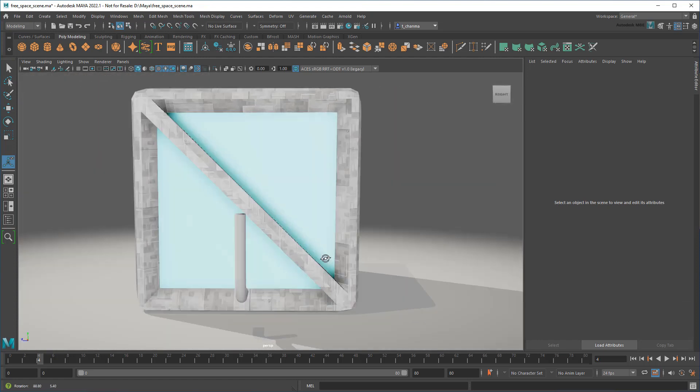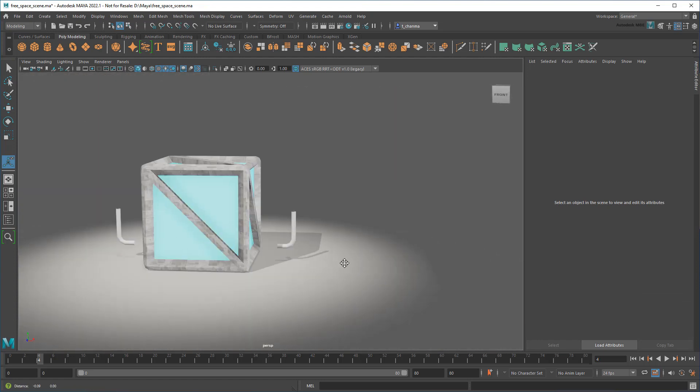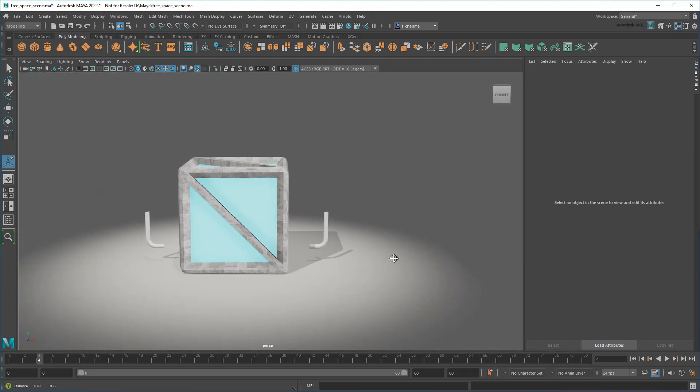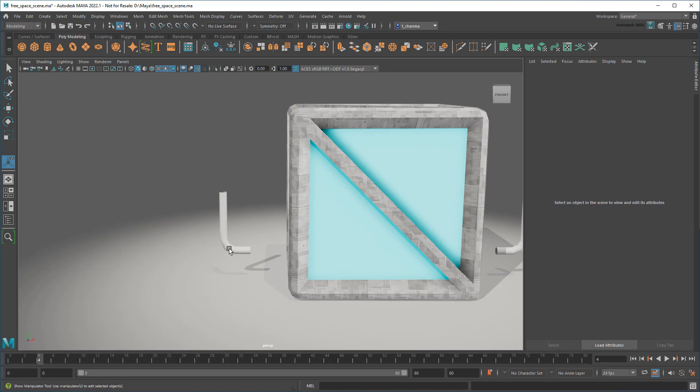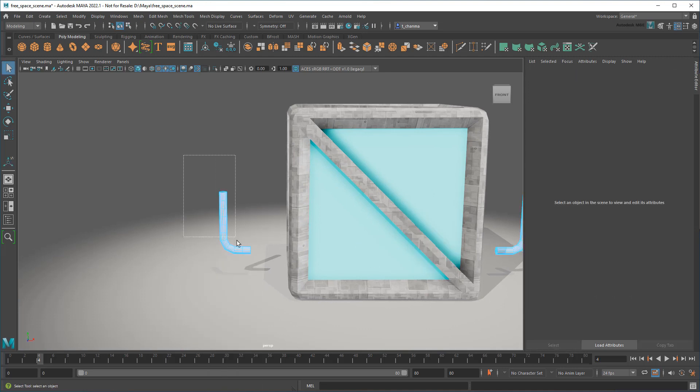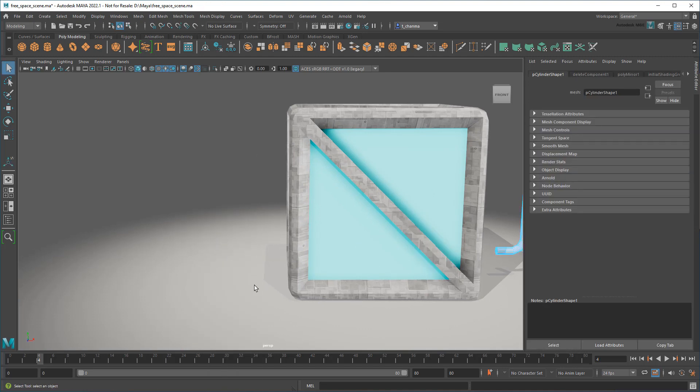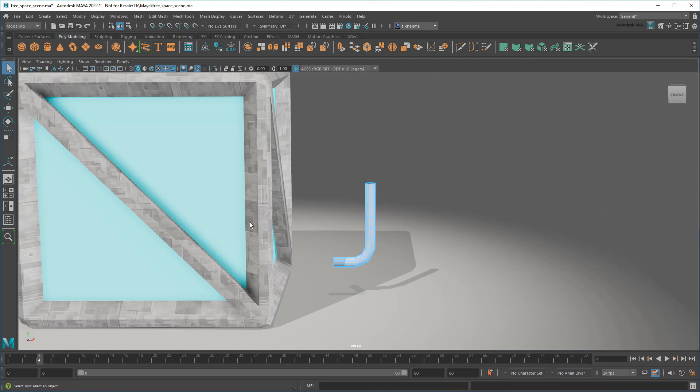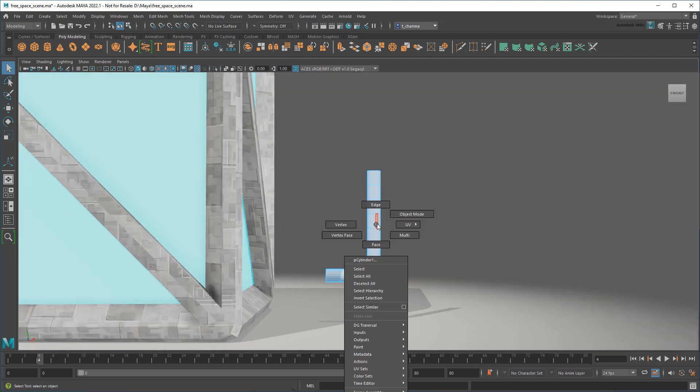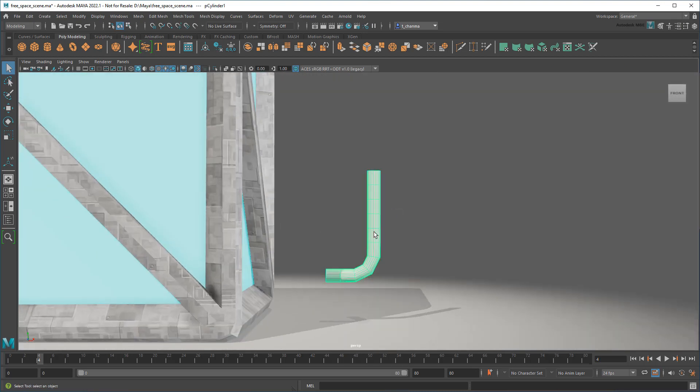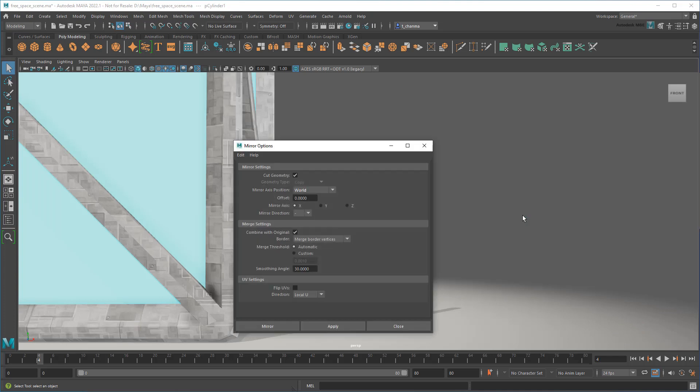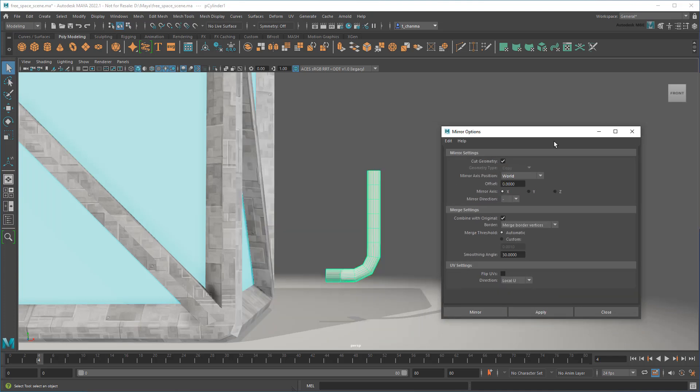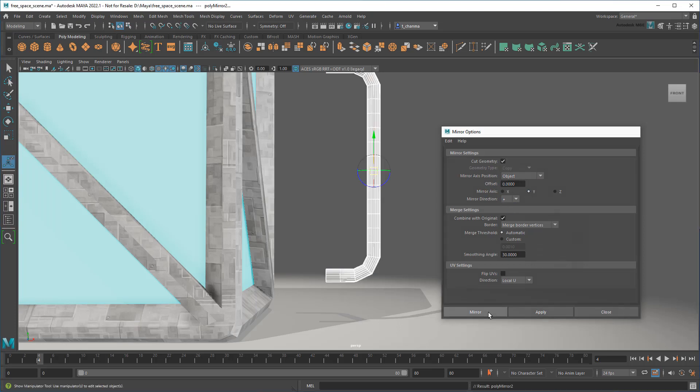Except, a standard mirror operation doesn't do what I want. Instead, let me delete this, and then use the search result to get to the mirror command's options. Here I can change the axis position, axis, and direction to get the result I actually want.